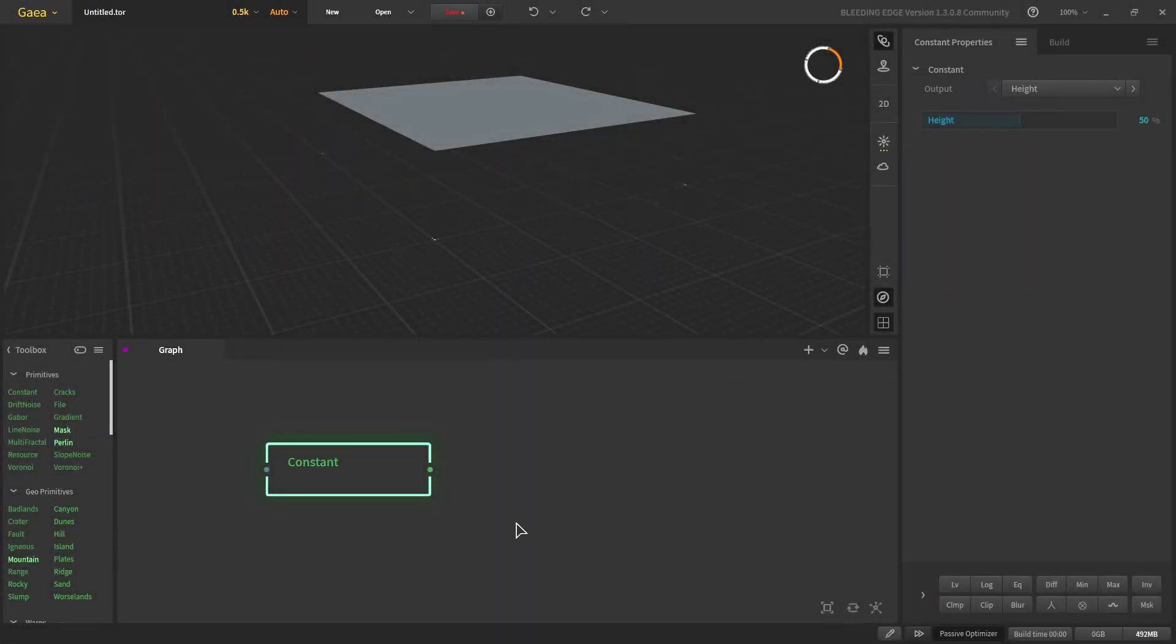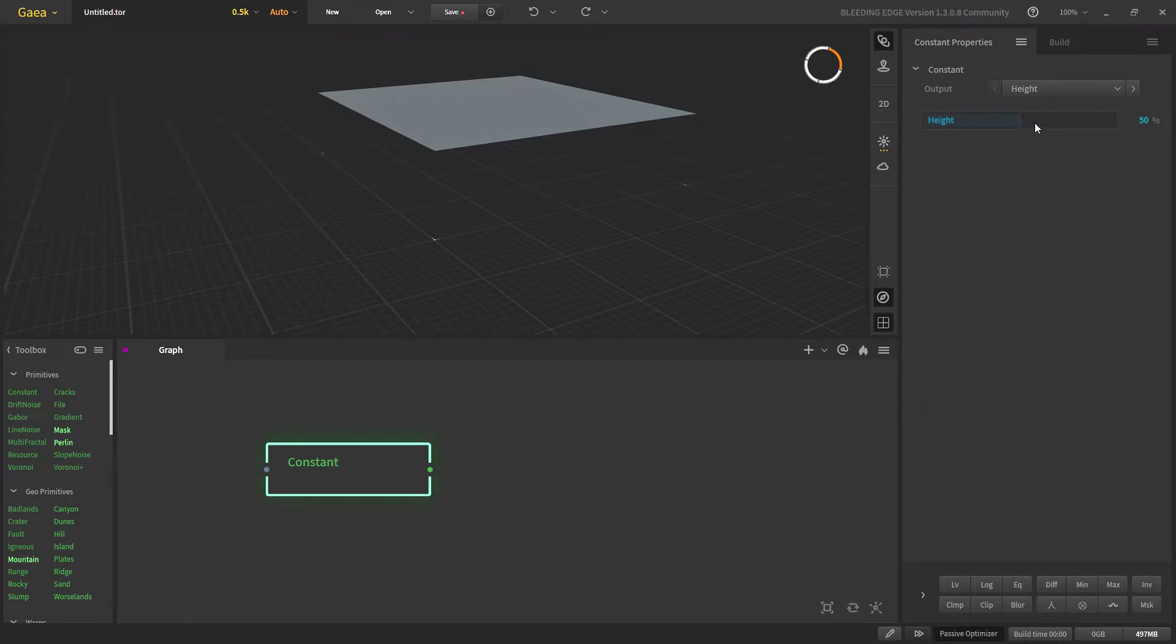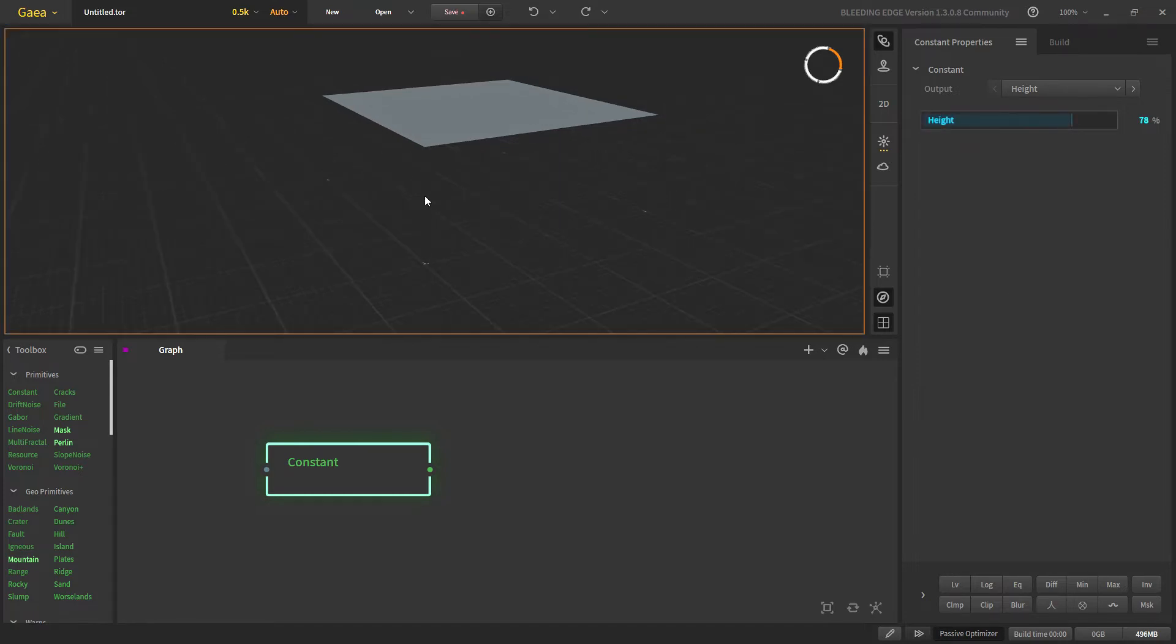What is constant node? Constant node can give us three different types of output: height, color, and noise. With our height we can choose any percentage and it will give us a constant flat surface at that certain height.